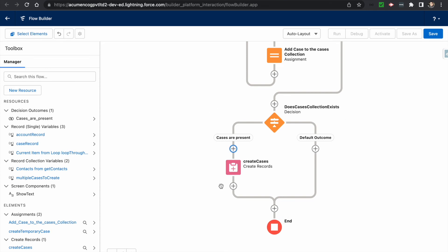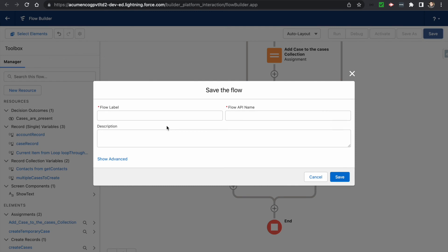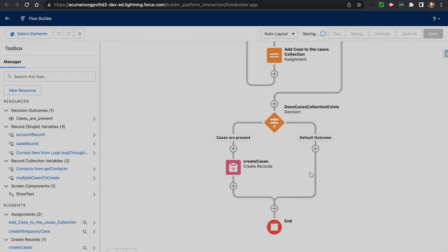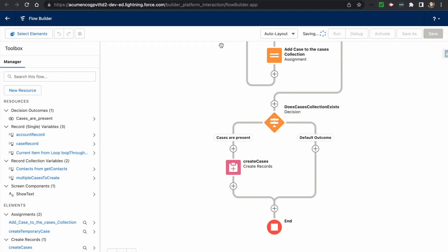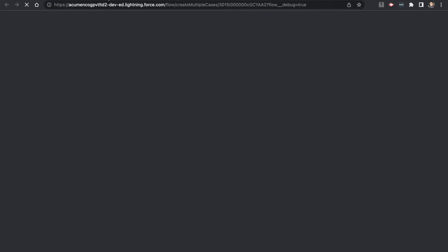I'm not adding any additional screen to confirm whether the cases are created, because we would be on the account record detail page where we can see the related list. I'll save this flow as 'Create Multiple Cases.' Now I want to test it, so I click on Debug.